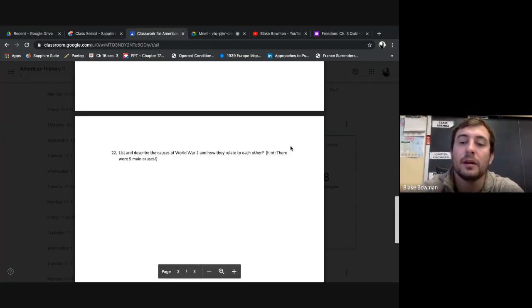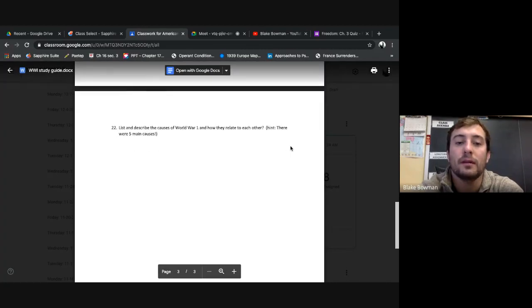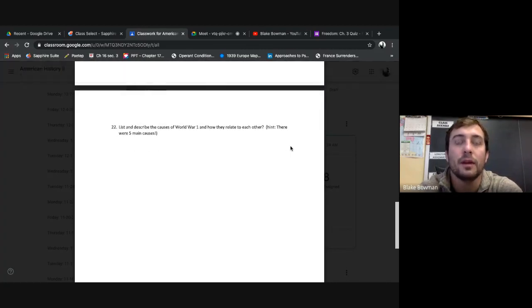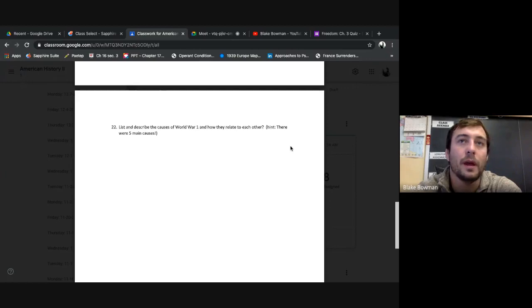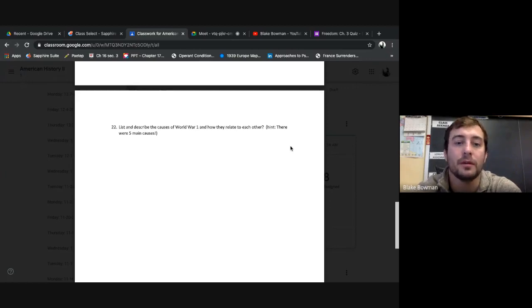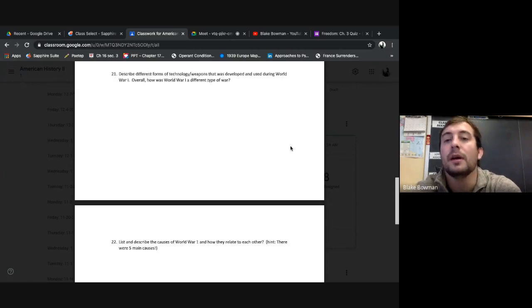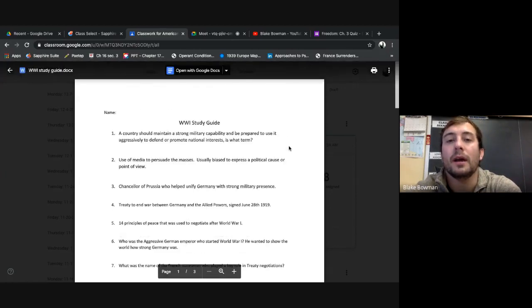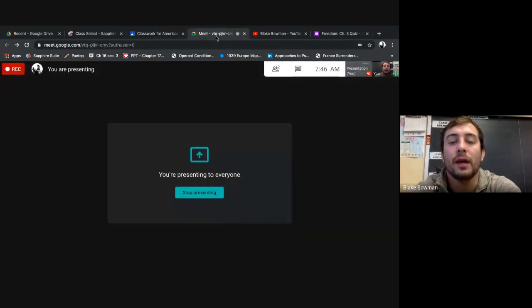And finally, reparations, which they didn't get to pay off until 2010. Crazy stuff, right? 2010, that wasn't long ago. It was just 10 years ago. And obviously, we know the war ended around 102 years ago. Crazy. Alright, that's it for today. So again, please attend.